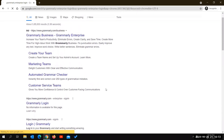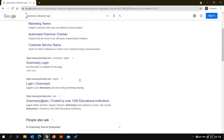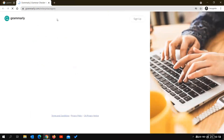Head over to the first result, which is the Grammarly enterprise login page. This is basically a login page, but since we are signing up for the first time, we will head over to 'Sign Up'.